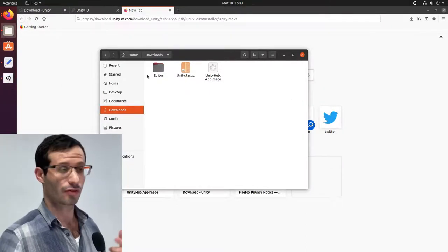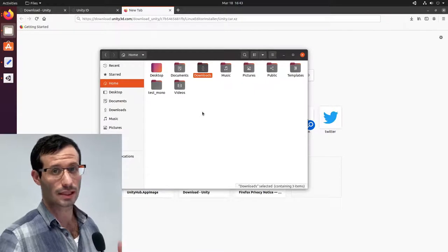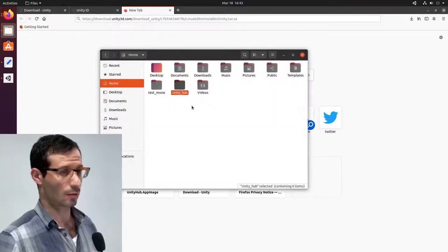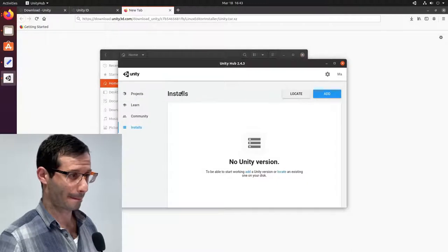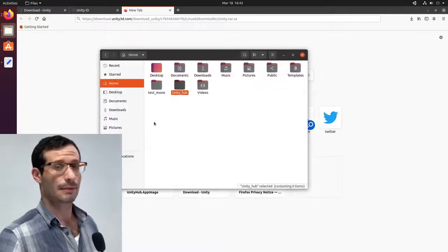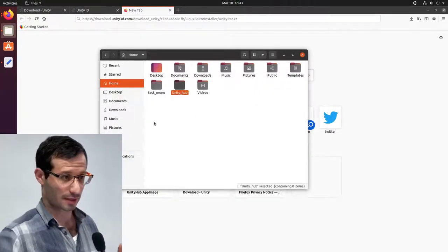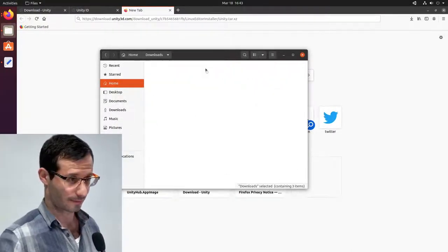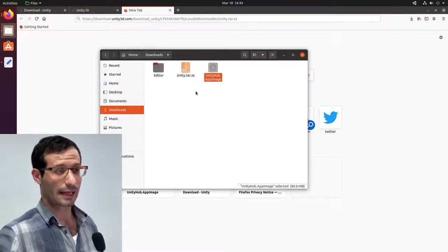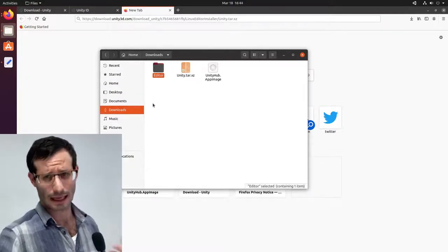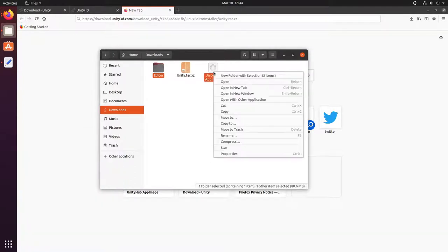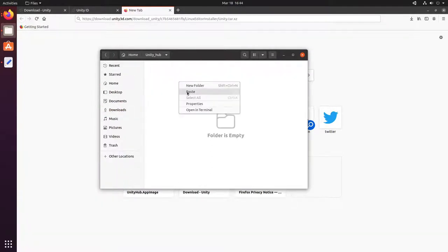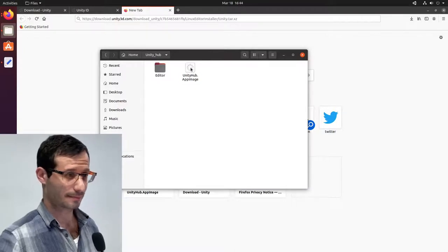Let's create a new folder. I'm going to call it Unity Hub. Now let's close Unity Hub. And I'm going to move to the new folder two things: Unity Hub itself and the editor, which is the folder we just extracted from the tar archive. And now let's open Unity Hub again.